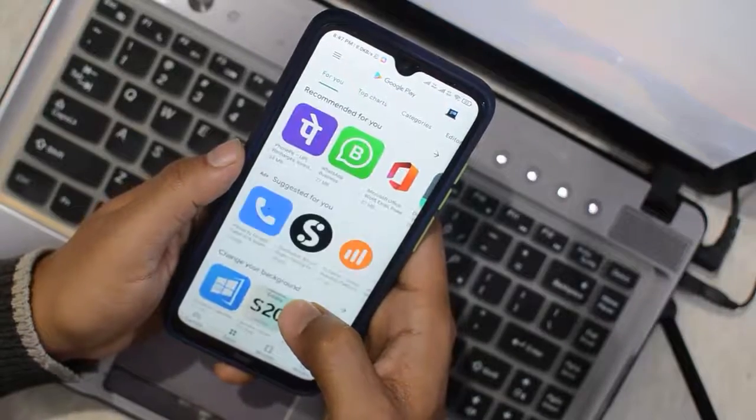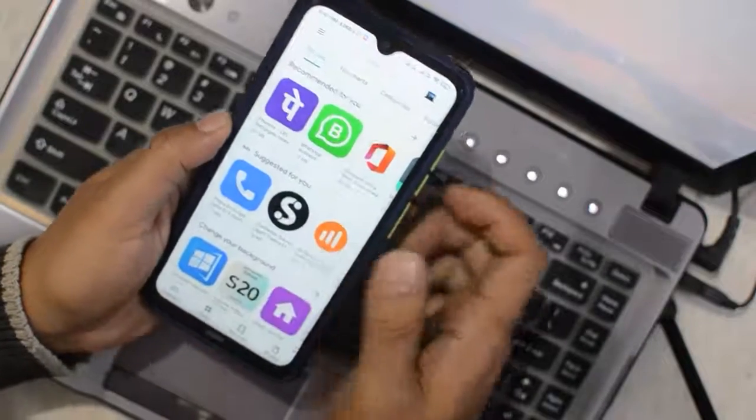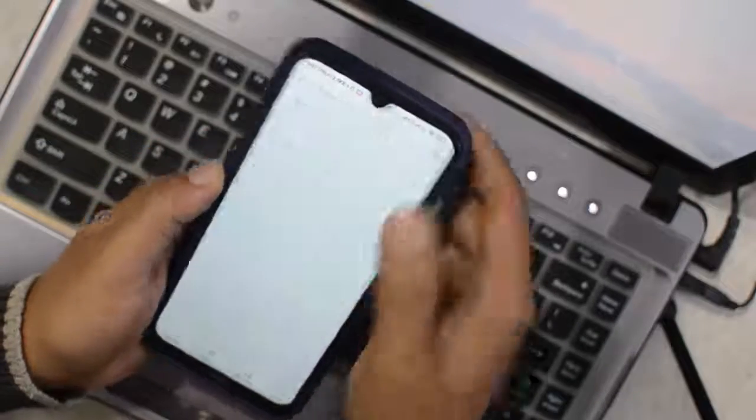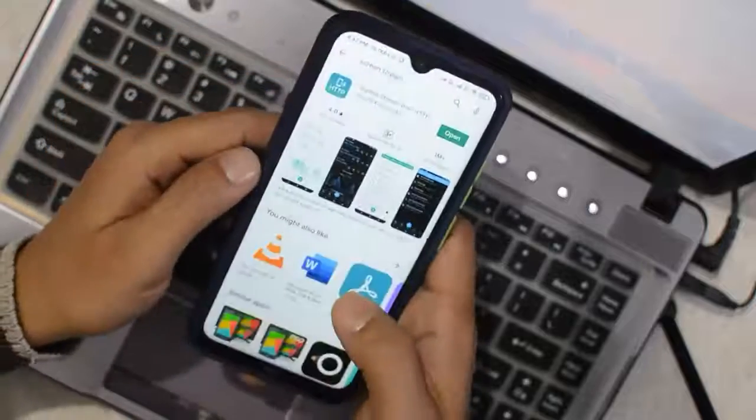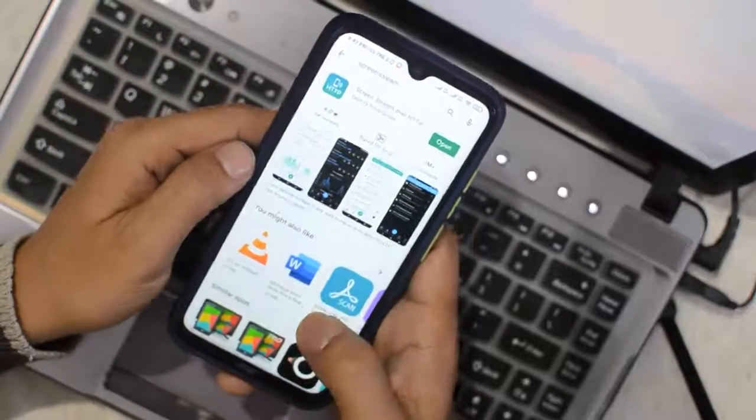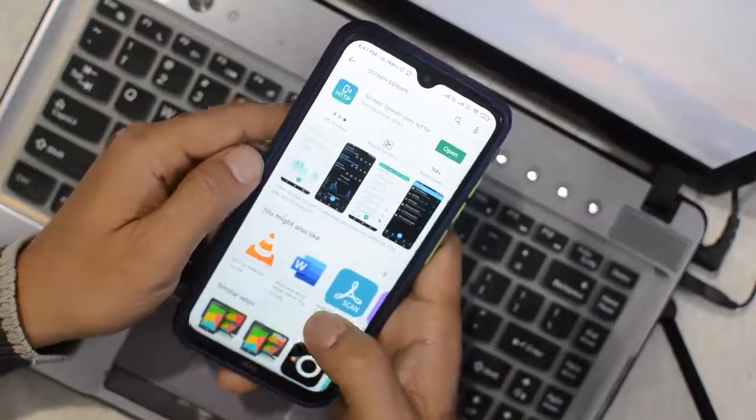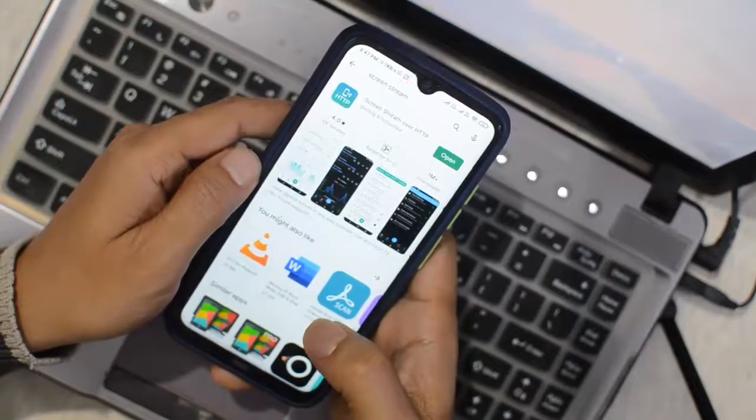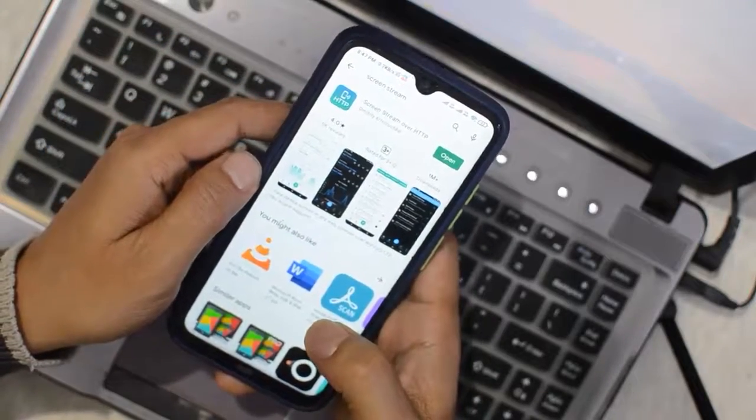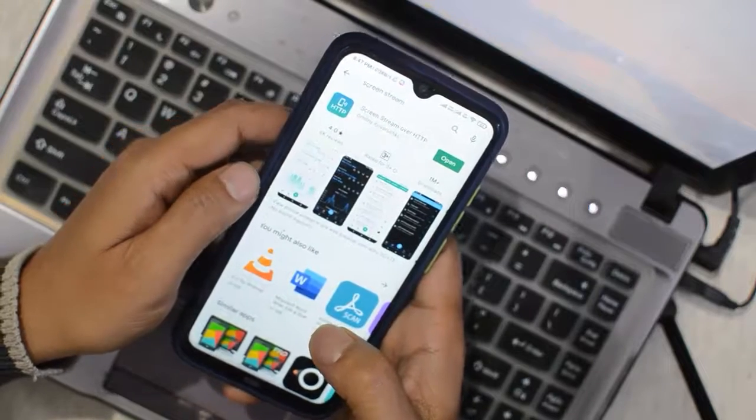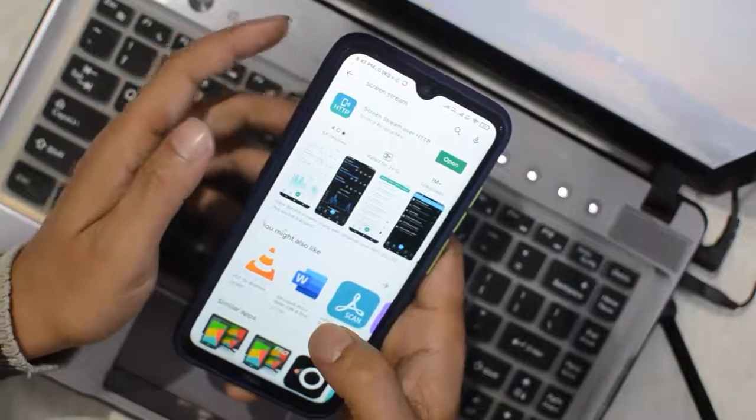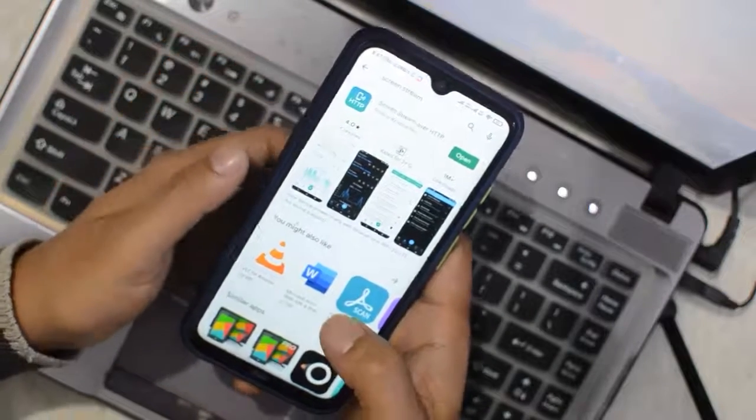Type 'screen stream' in the search. The name of the application is Screen Stream over HTTP.